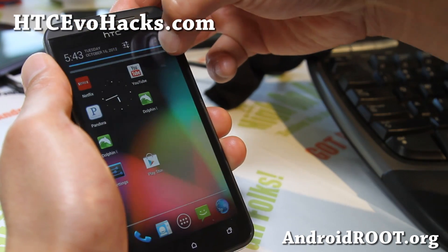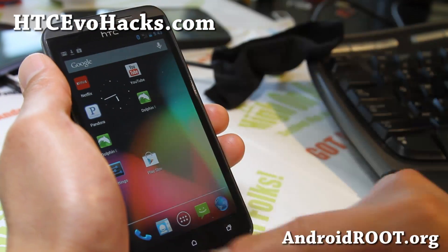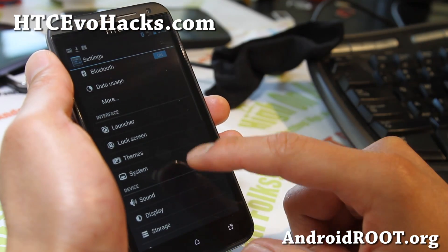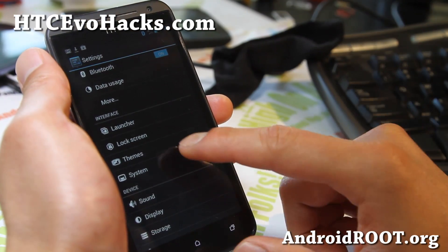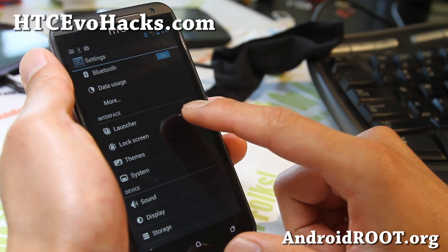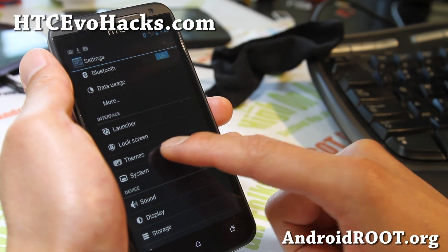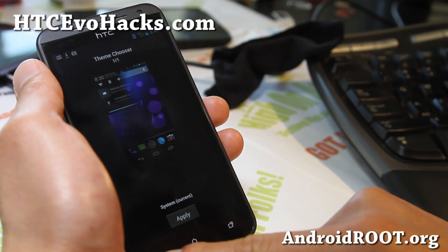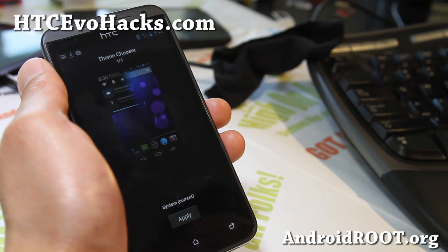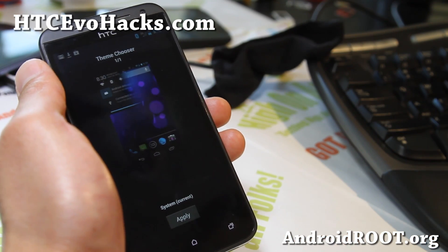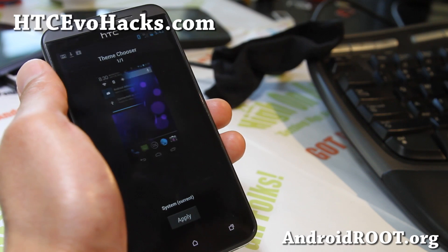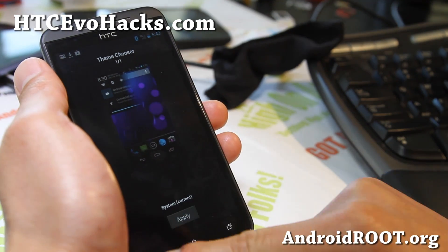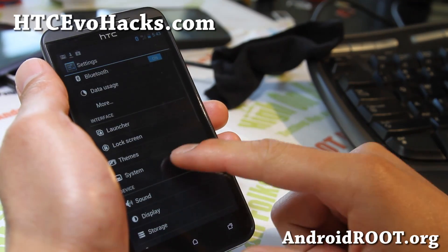So those features were added in CM10, the latest CM10 edition of Android 4.1.2 — I love it. You can also get a bunch of themes. Go ahead and download CM10 themes or AOKP themes, download them and they will show up here — just apply them.